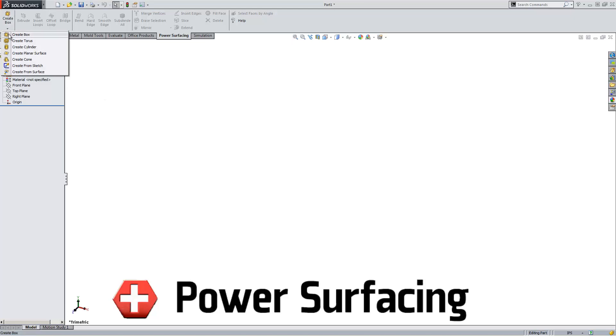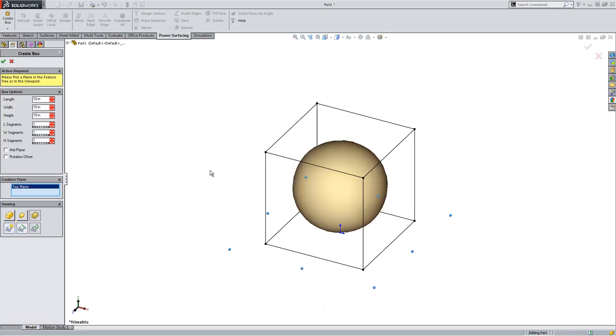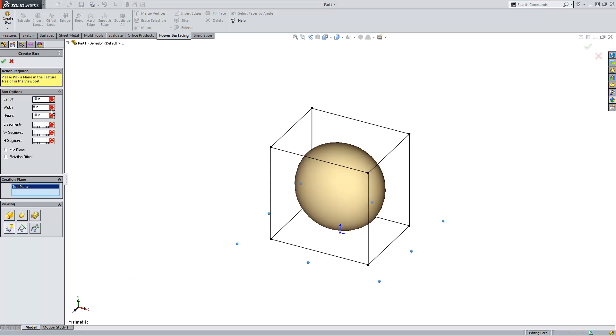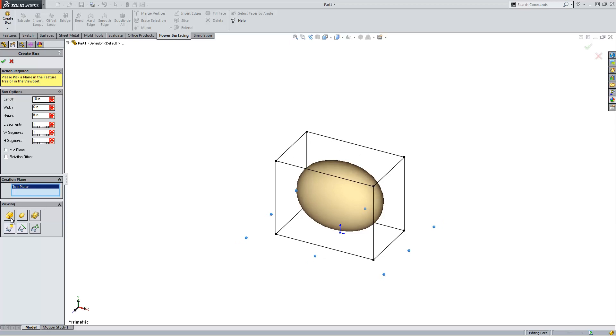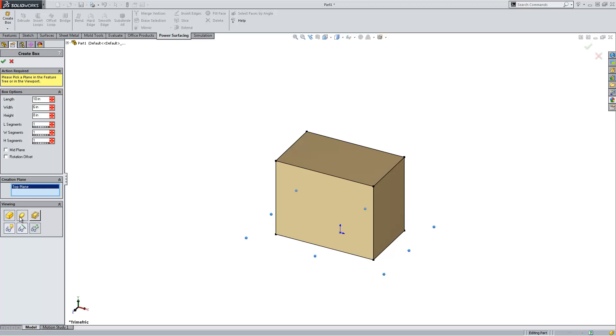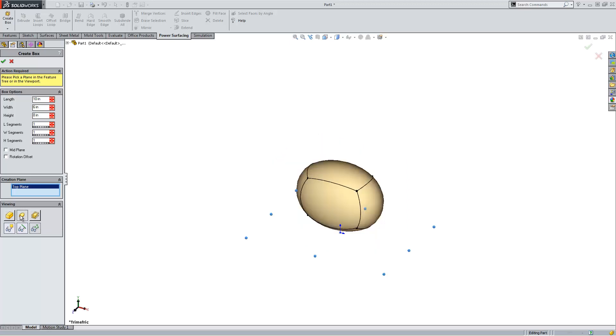Power Surfacing brings the power of subdivision modeling to SOLIDWORKS. So what is subdivision modeling, you might say? It's the ability to actually take a polygonal model, such as rectangles, squares, mostly polygons, and make them into a very smooth surface.